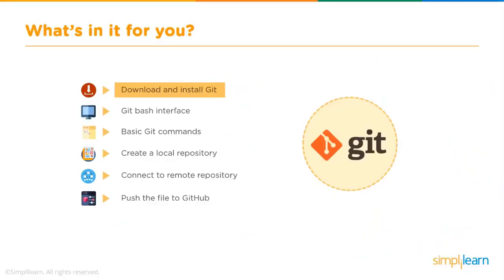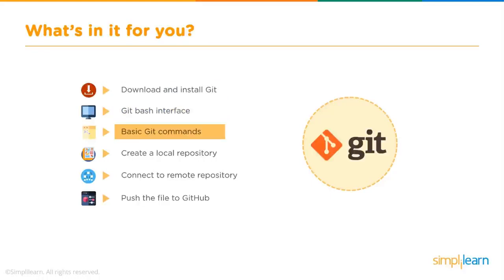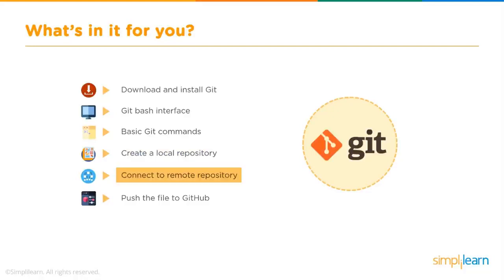So we'll start by downloading and installing Git on our system. We'll then have a look at the Git Bash interface. We'll type in some basic Git commands. Next we'll create a local repository, that is we'll create a repository on a local machine. We'll then connect to a remote repository and finally we'll push the file on to GitHub.